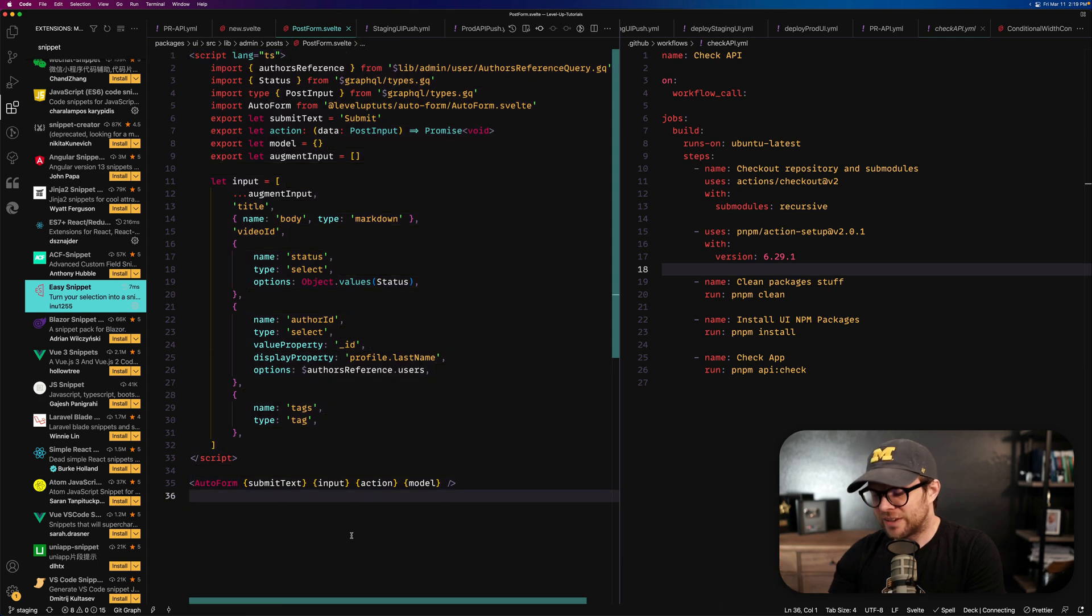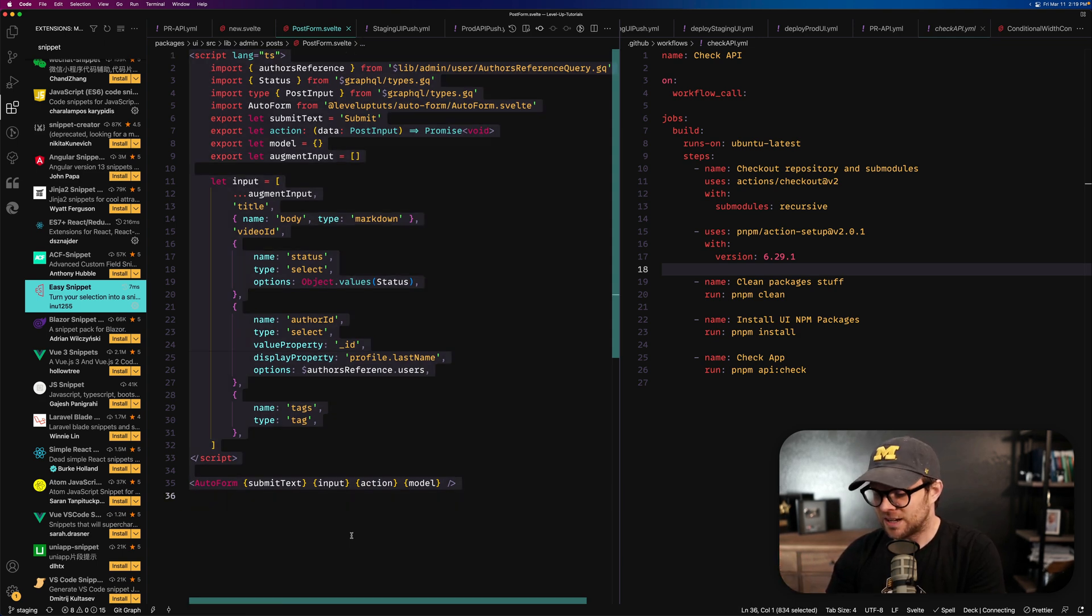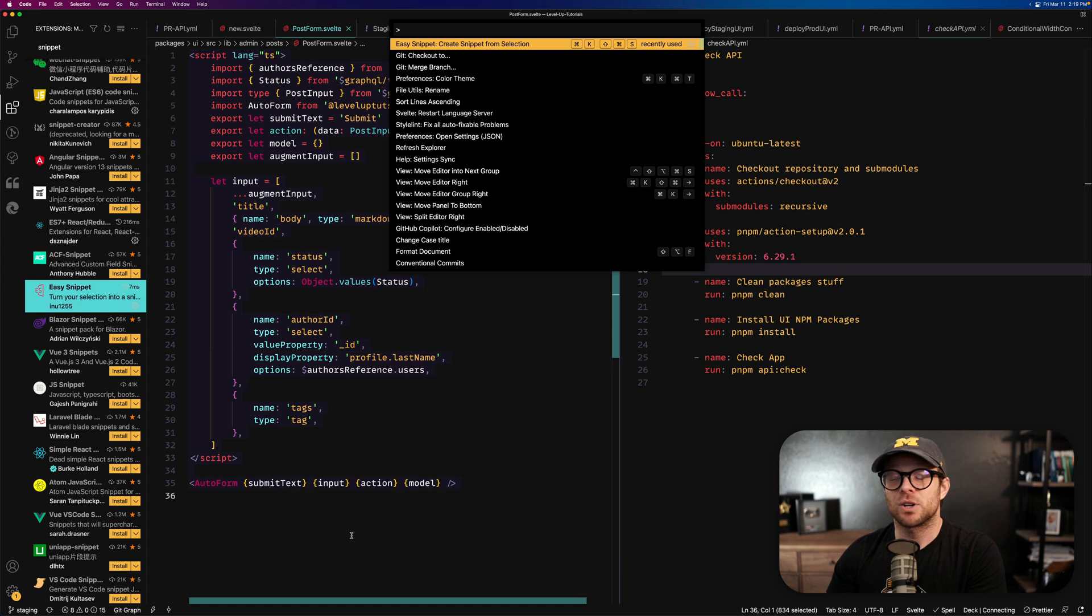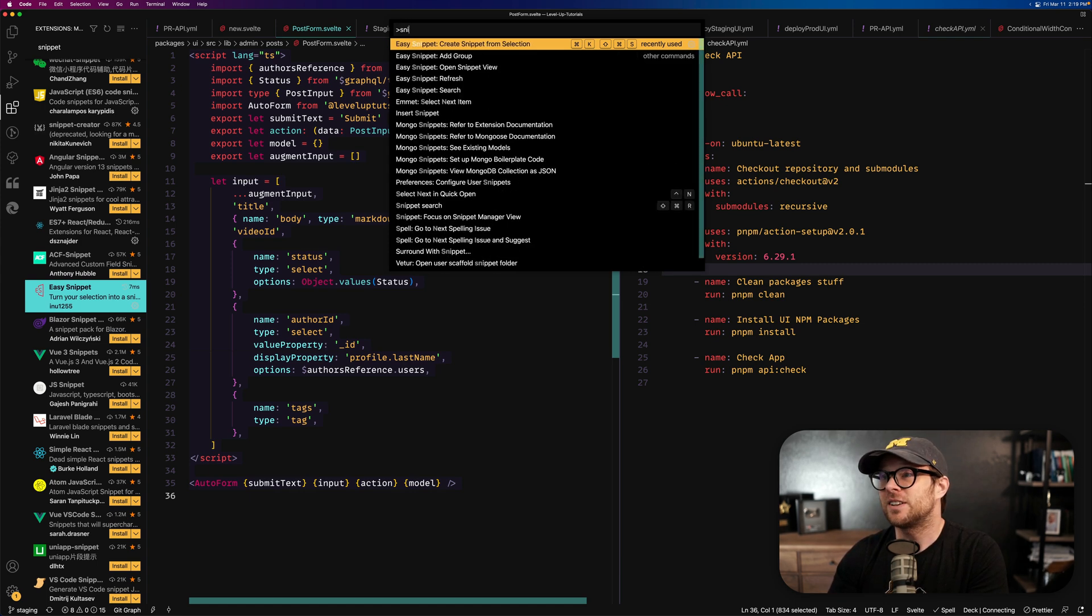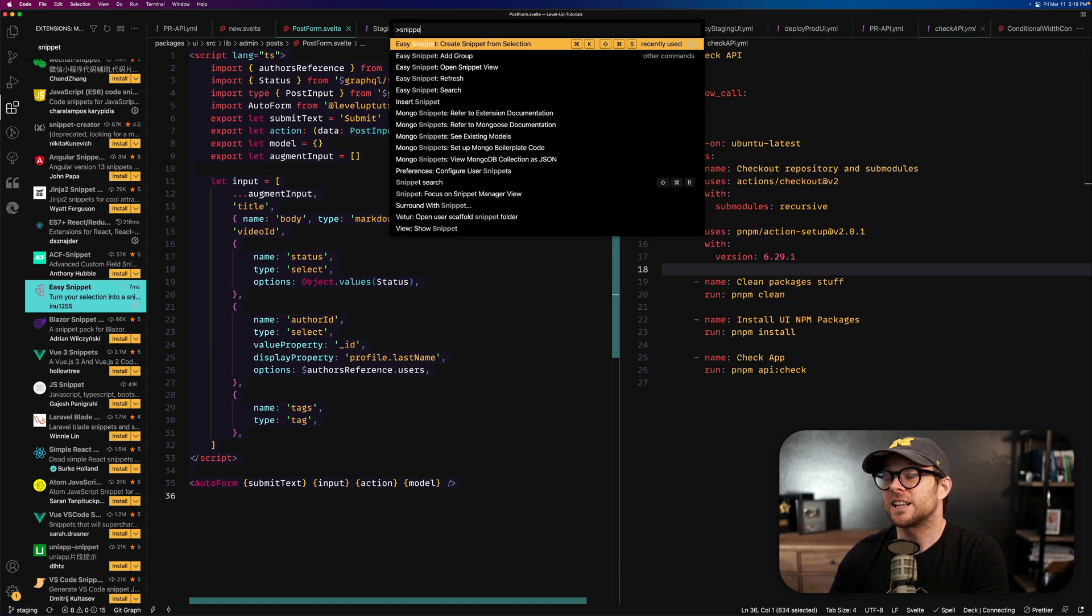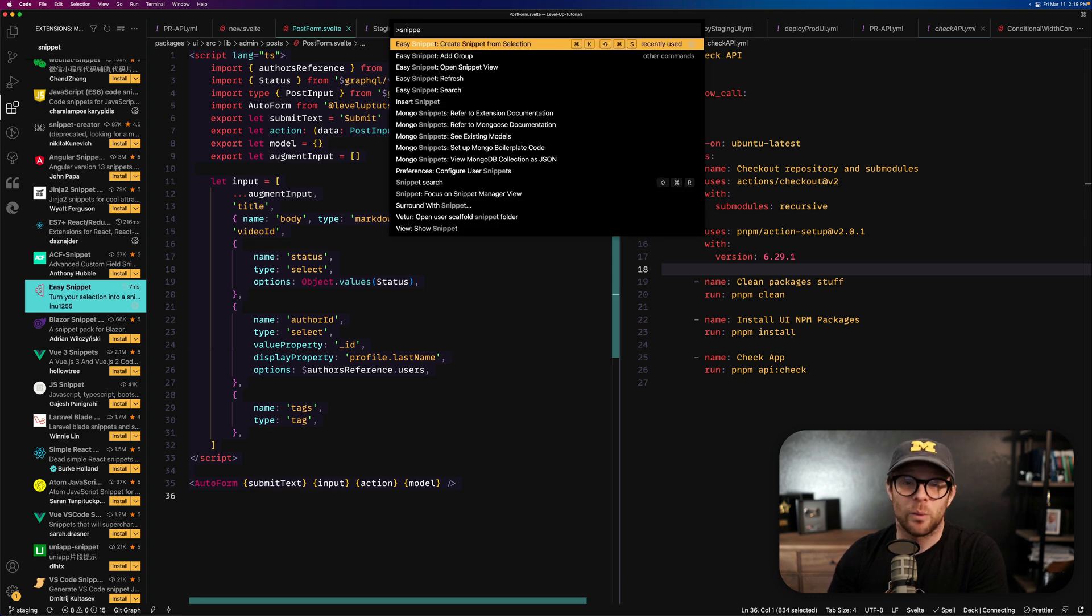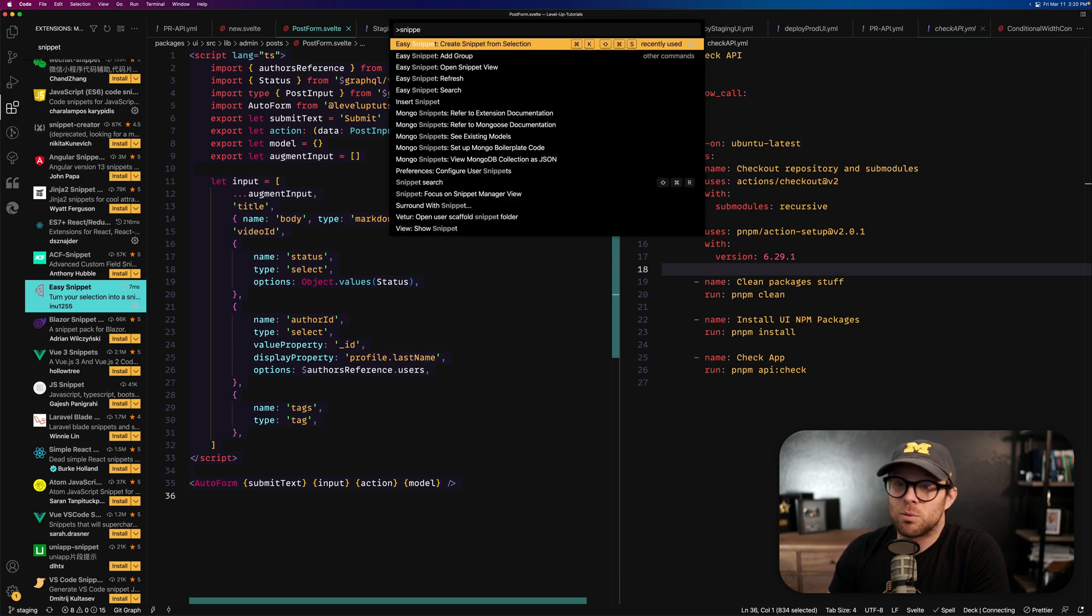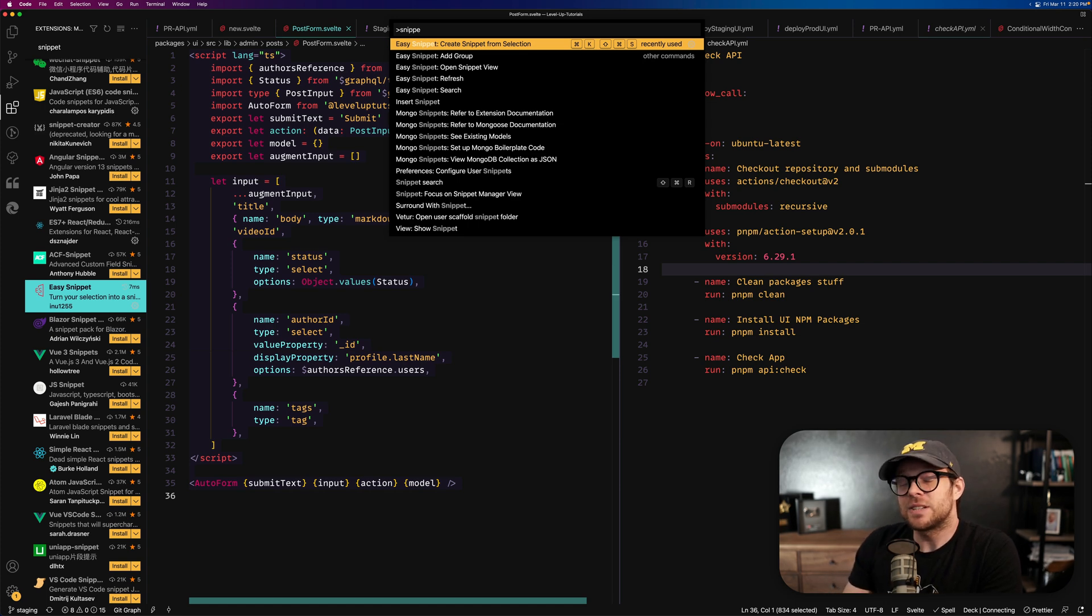Either way, all you have to do is highlight the code that you would like to turn into a snippet. Fire up your command palette, search for Snippet or Easy Snippet, anything like that. You can see mine is always at the top of the list. There's also a keyboard shortcut assigned to it because I use this that much. And then we have Create Snippet from Selection.